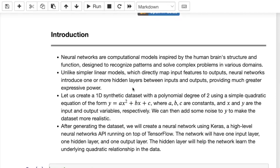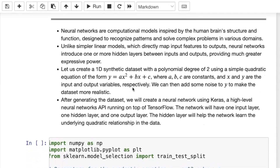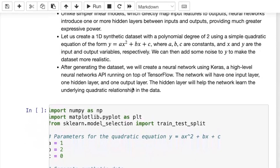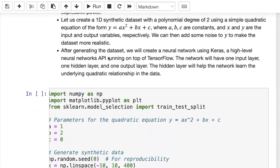To understand the basis of neural networks, let's start with a very simple example. We create a one-dimensional synthetic dataset with one input feature and one output, where the input-output relationship is provided by a polynomial of degree 2 using a simple equation. You have an input x, plug it into this equation, and find the corresponding output. a, b, and c are constants.